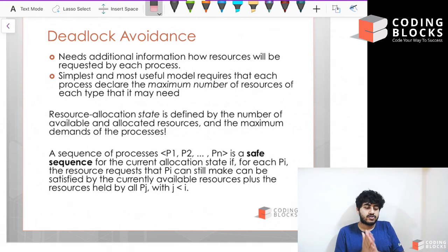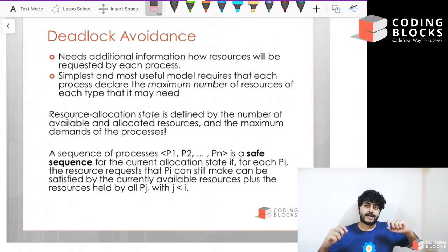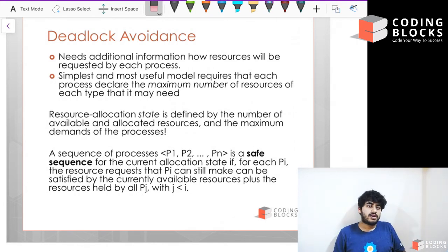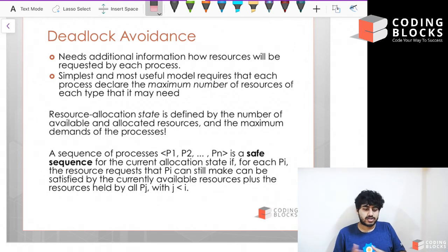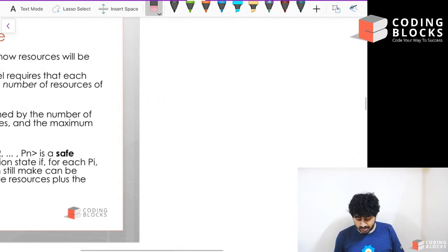There's something called a resource allocation state, which is defined by the number of available and allocated resources and the maximum demand of the processes. We create a state graph where each state defines how many resources are allocated to each process. Let me give an idea of what I'm talking about.